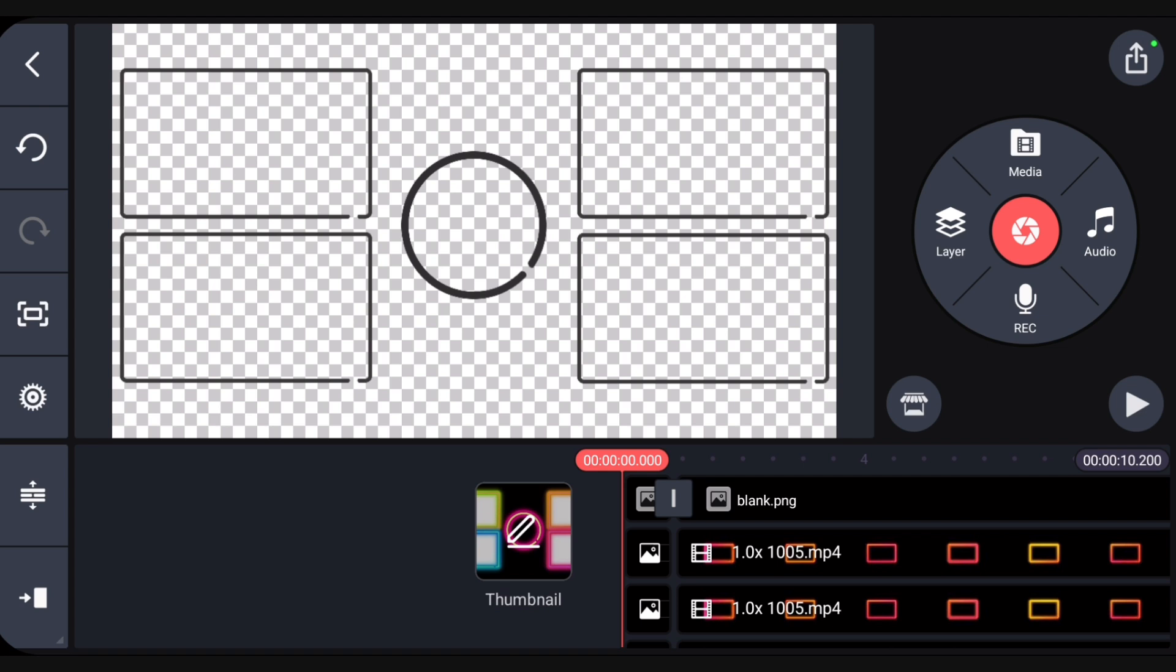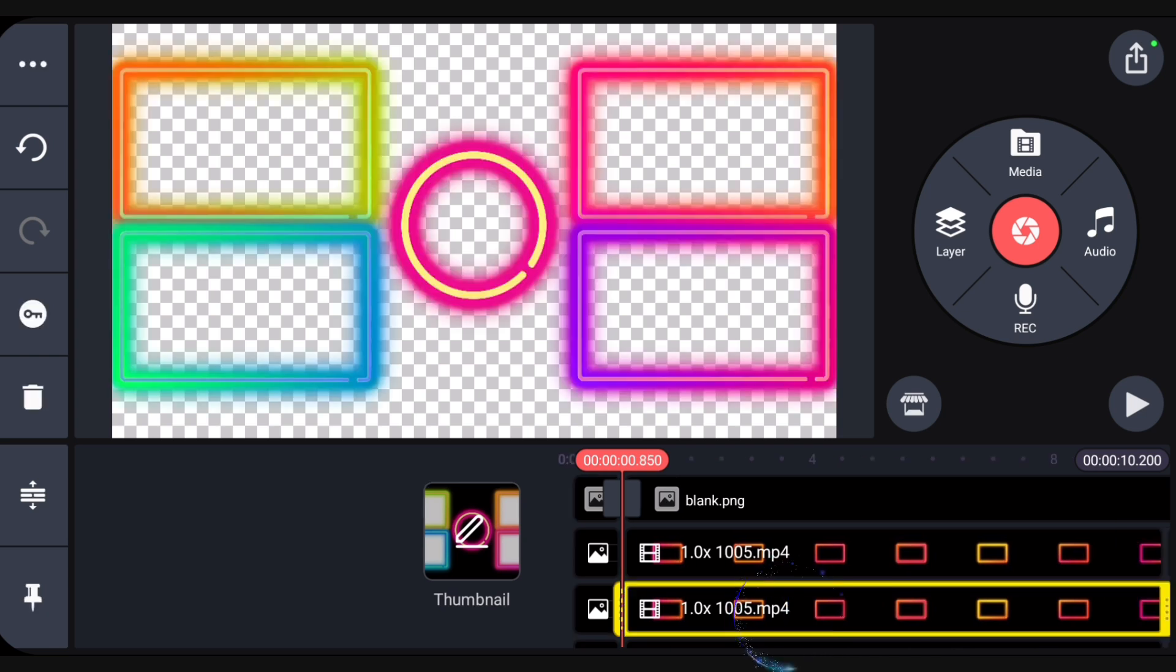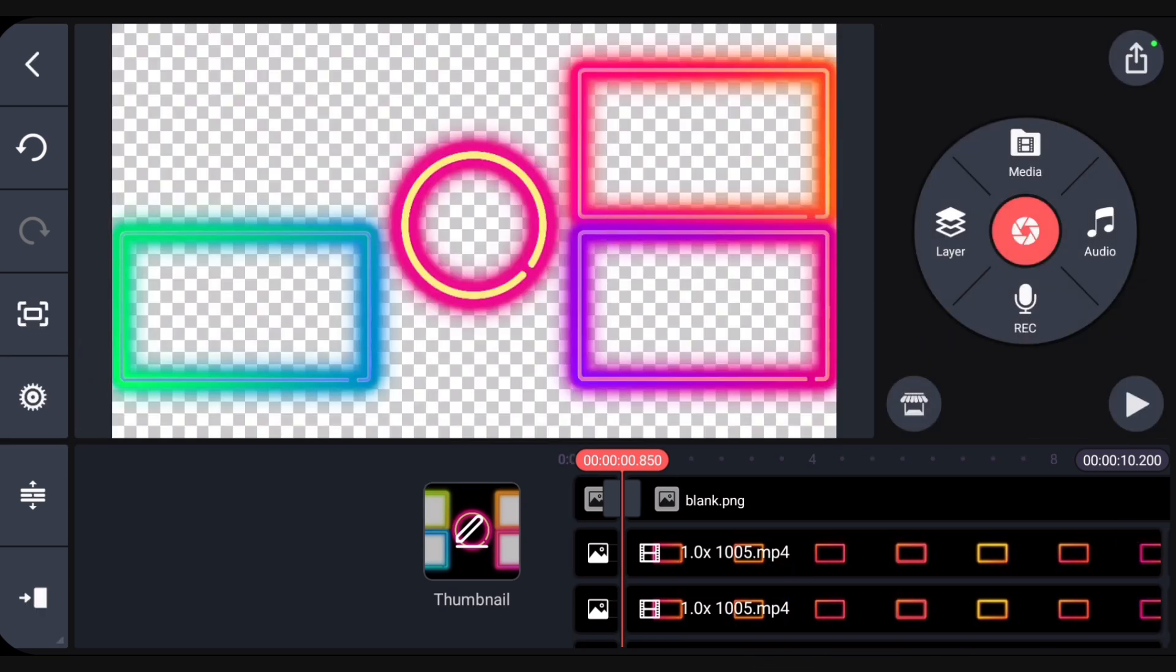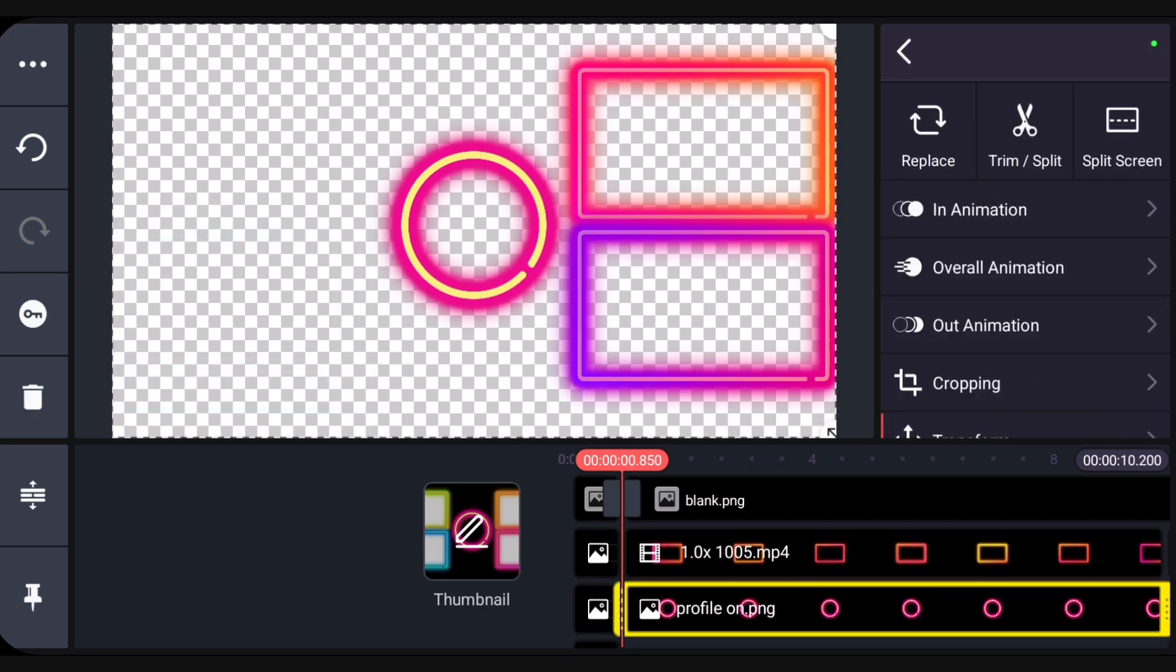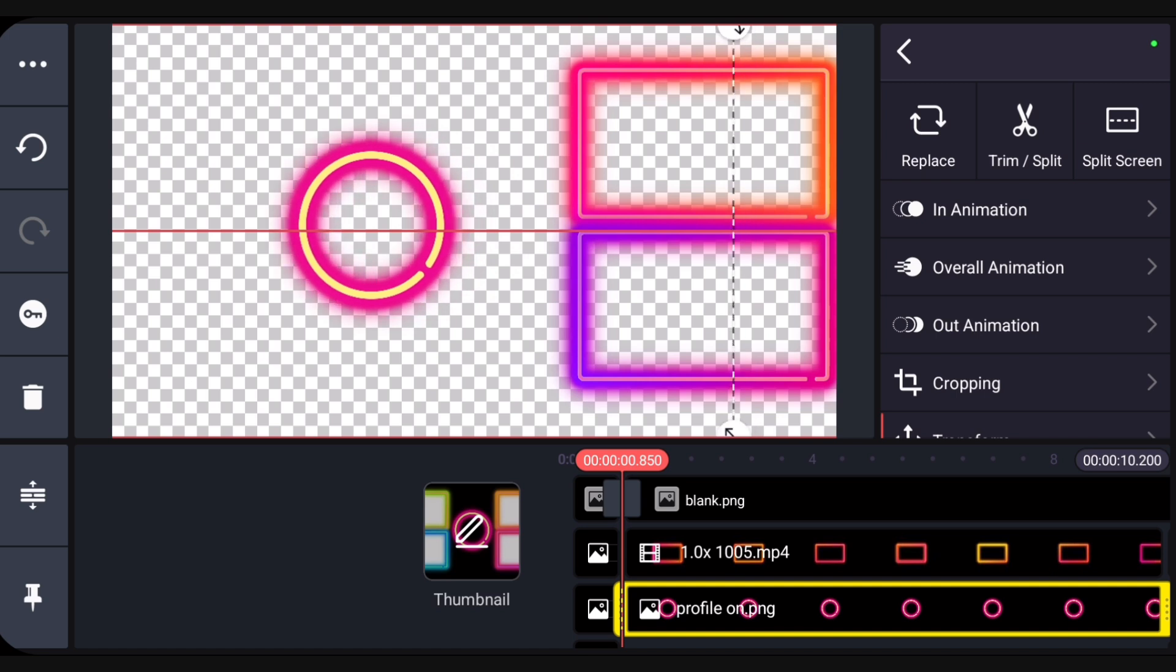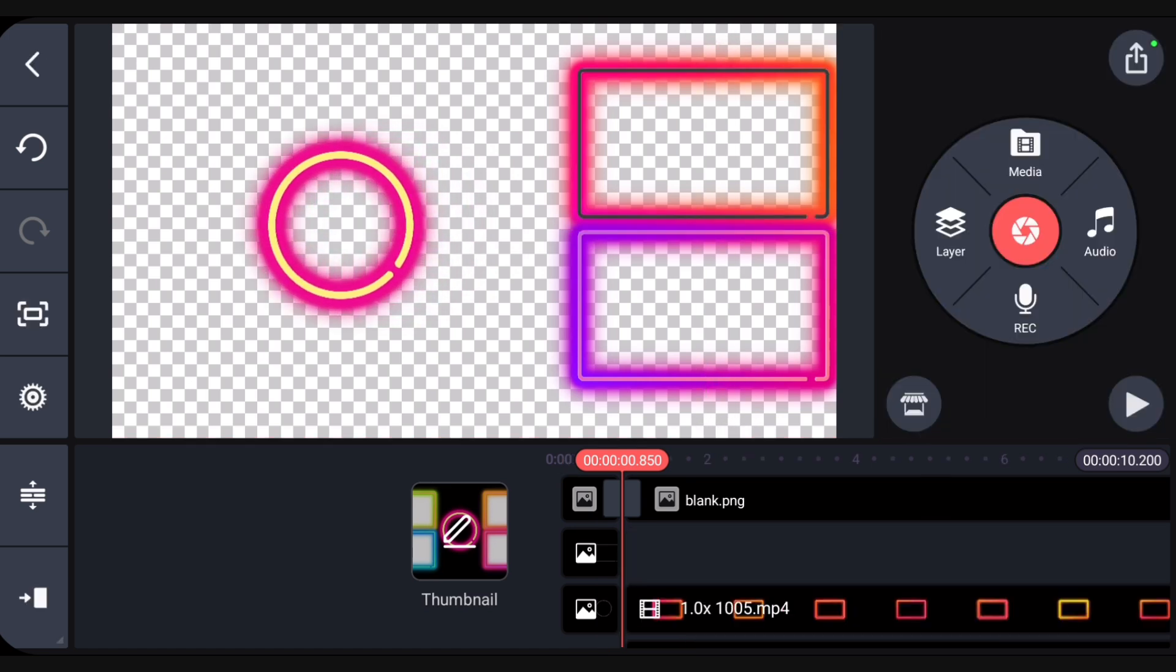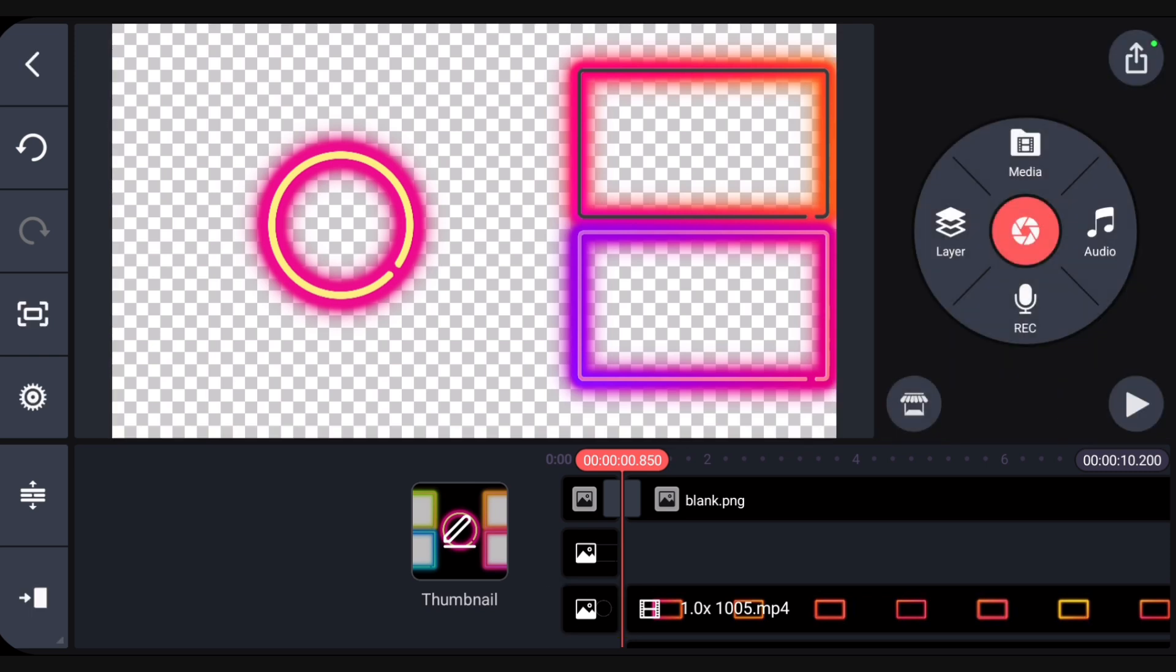To remove a layer, tap it to select it, then tap the trashcan button on the left side of the screen. The profile circle can be moved to the left. Guidelines help keep the circle centered. Temporarily move the left and right layers to overlap the neon layer to position them precisely.